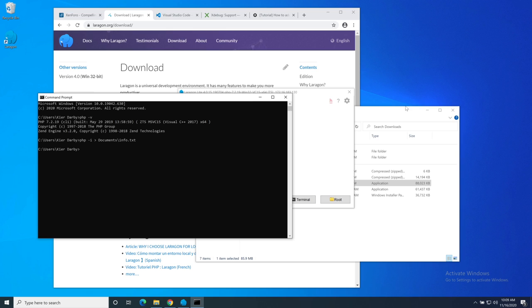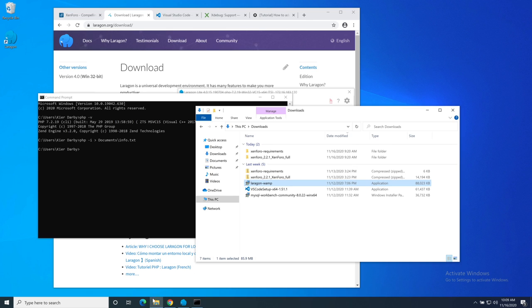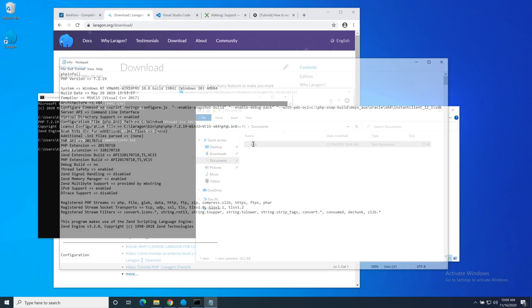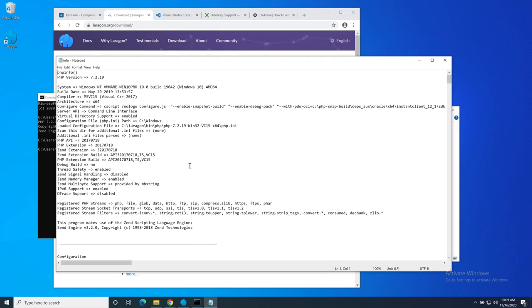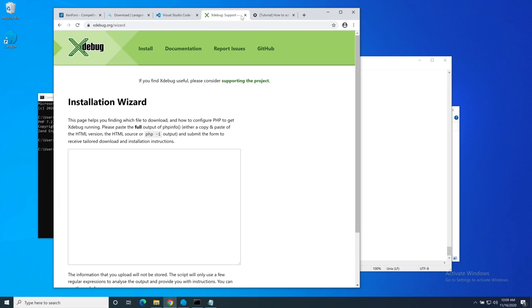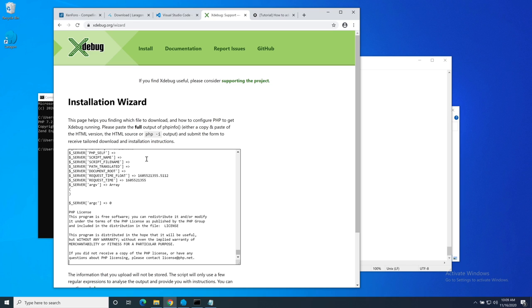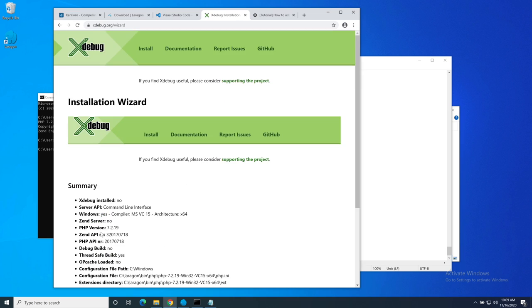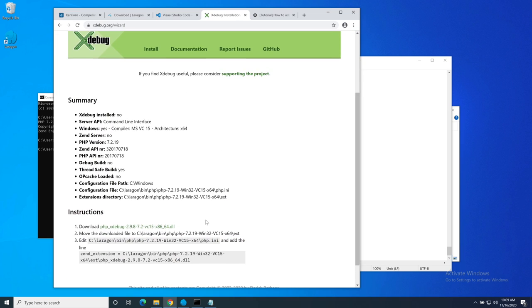I want to capture that input, so I'm going to put it into documents/info.txt. That's now done. Here is the complete PHP info. I'm going to copy that whole lot. I'm going to come across to this tab here, it's the Xdebug wizard. I'm going to paste in my PHP info in there and tell it to analyze.